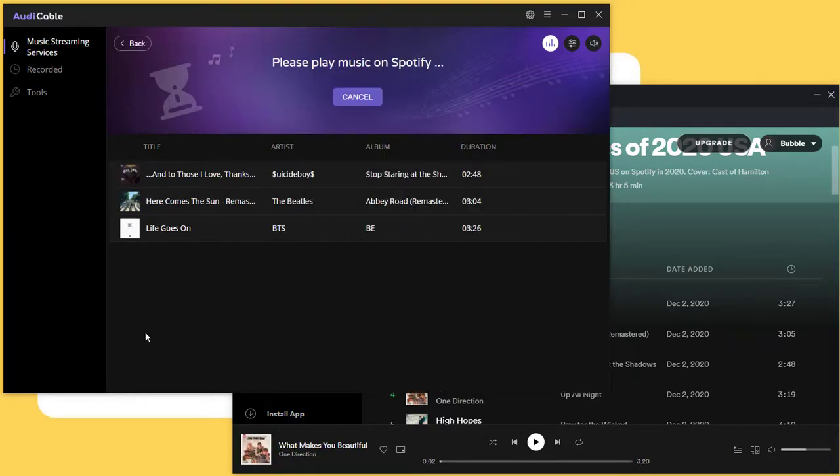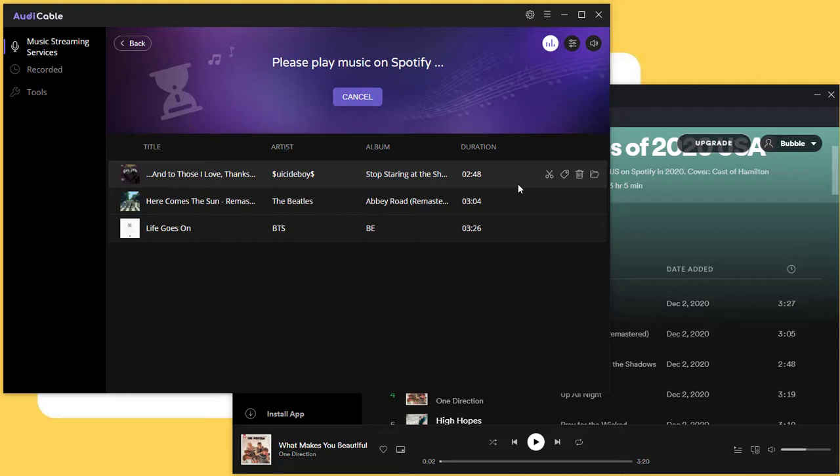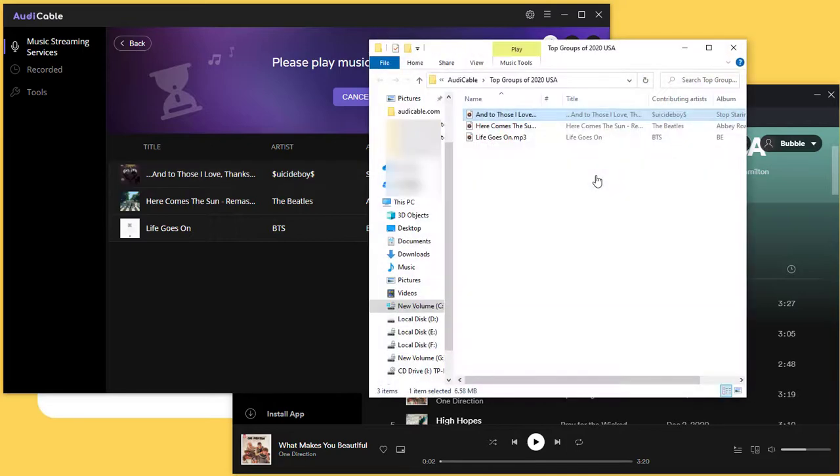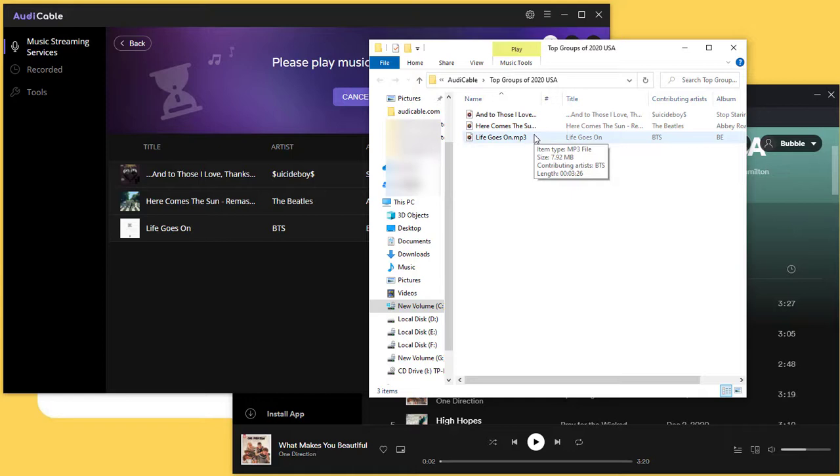When it's completed, click the folder icon to check the downloaded songs on your computer. Now you can move the downloaded songs and enjoy free playback.